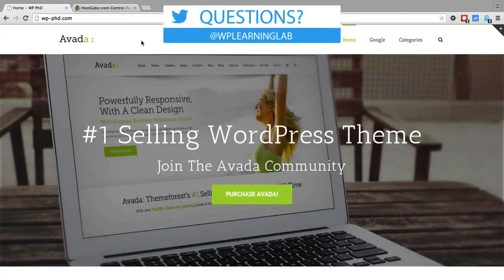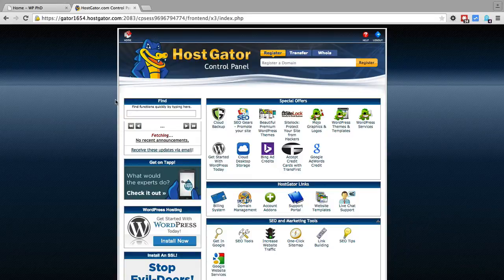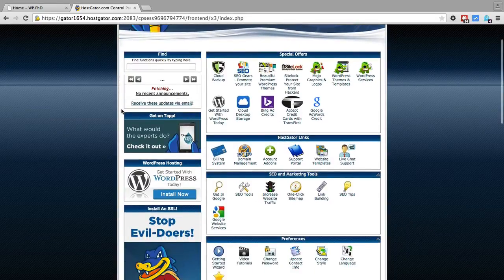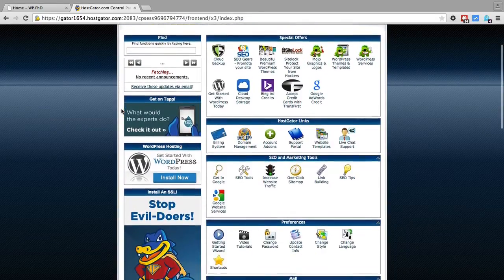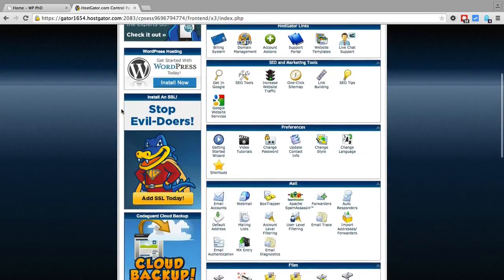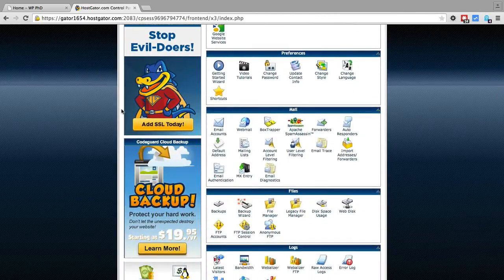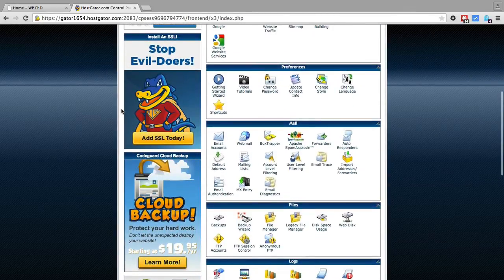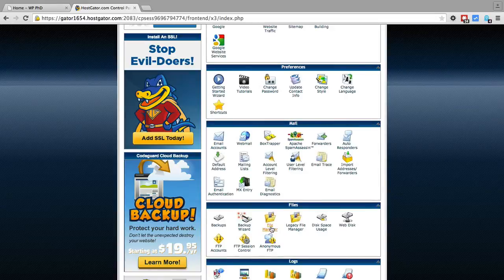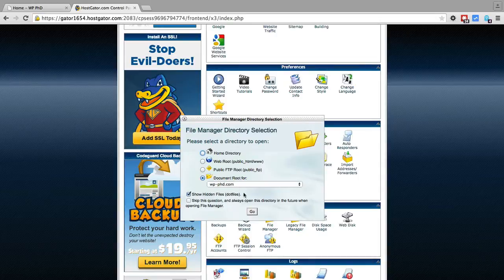So the first thing you have to do is log into your hosting account. In this case I'm using HostGator. Your hosting account will probably look very similar, might look a little different, but all the options will be the same. And you want to find the option called File Manager. Click on that to open it and then click on Document Root for the website that you want to edit. Click on Go.